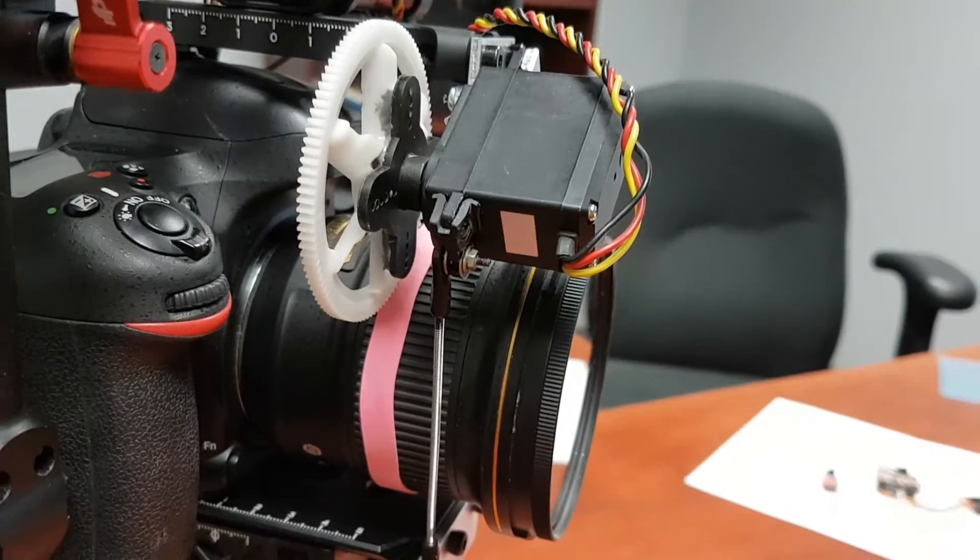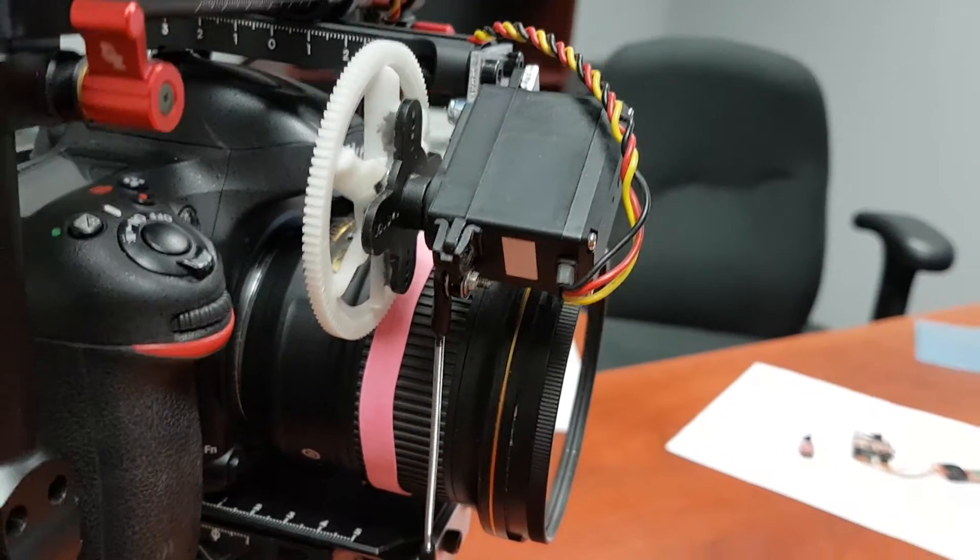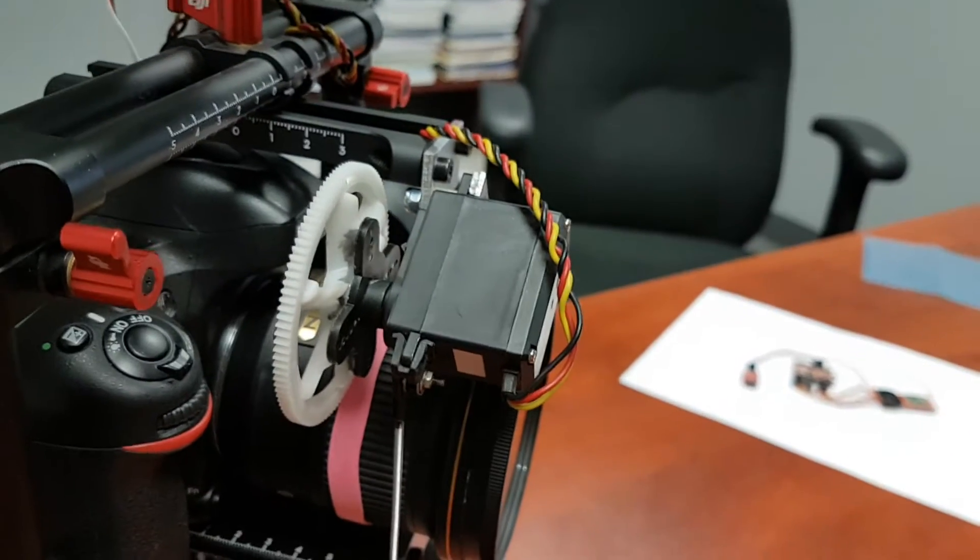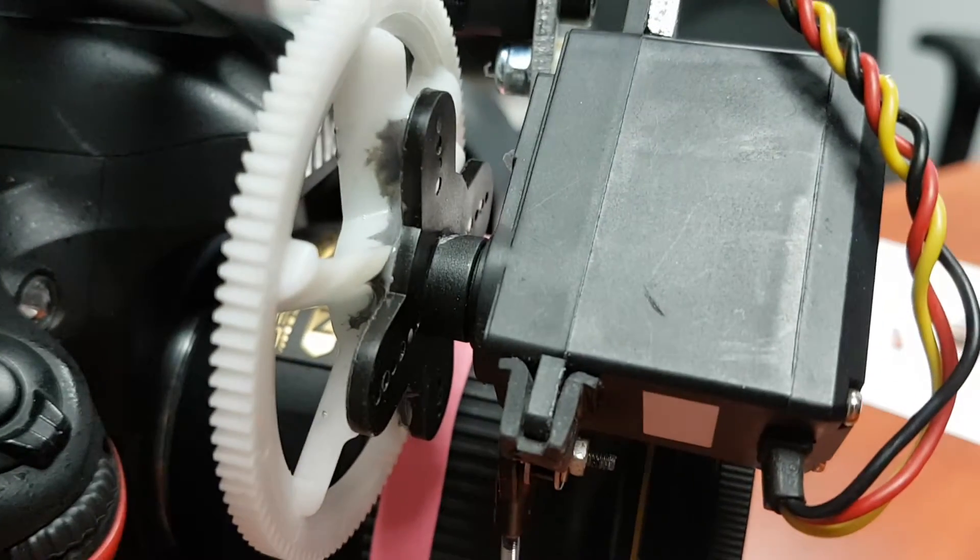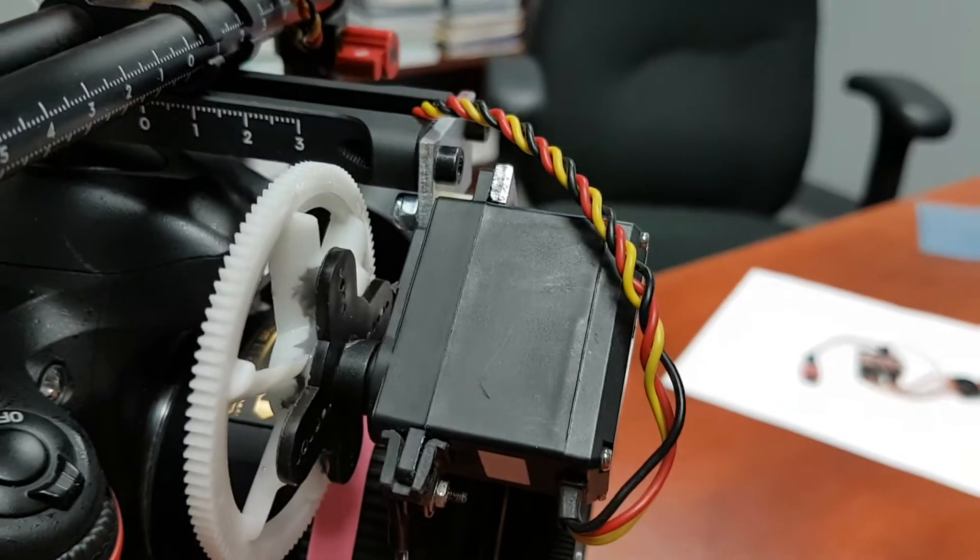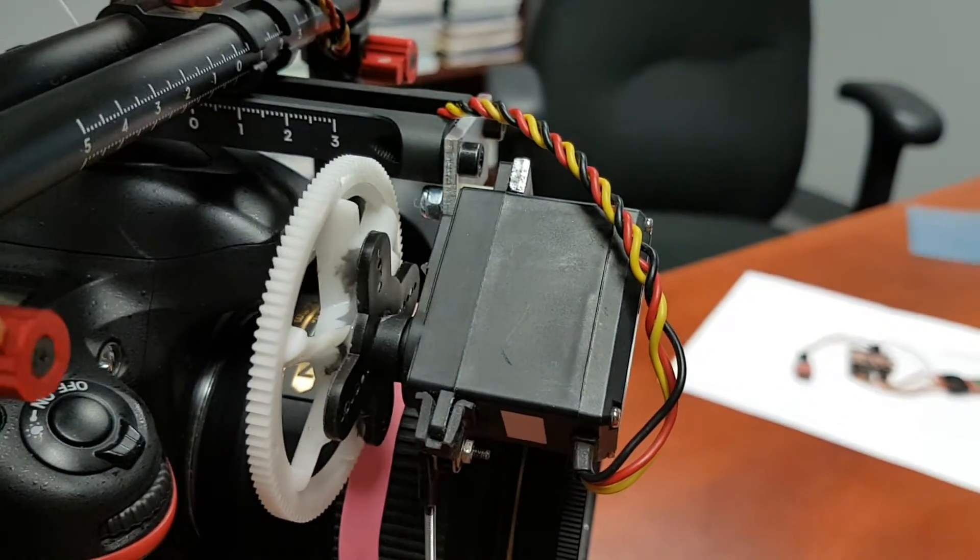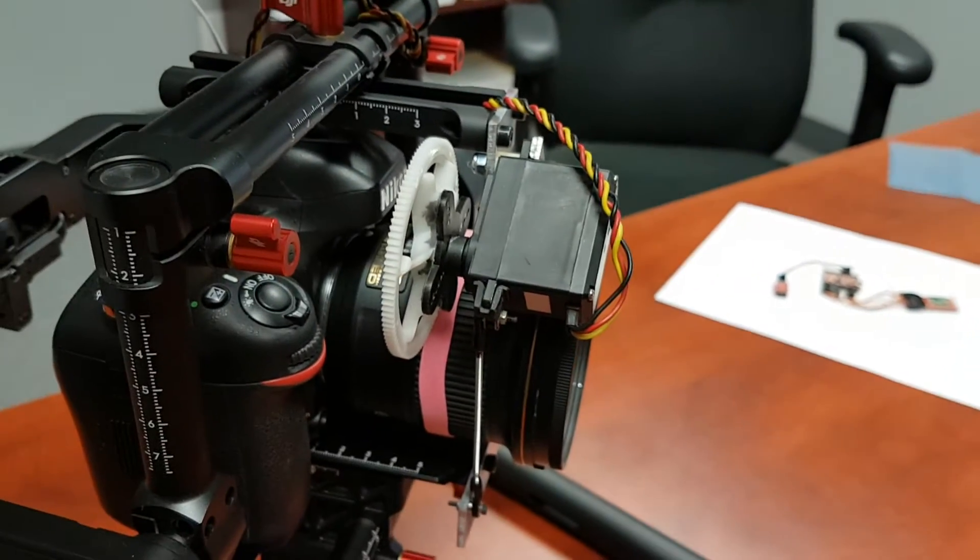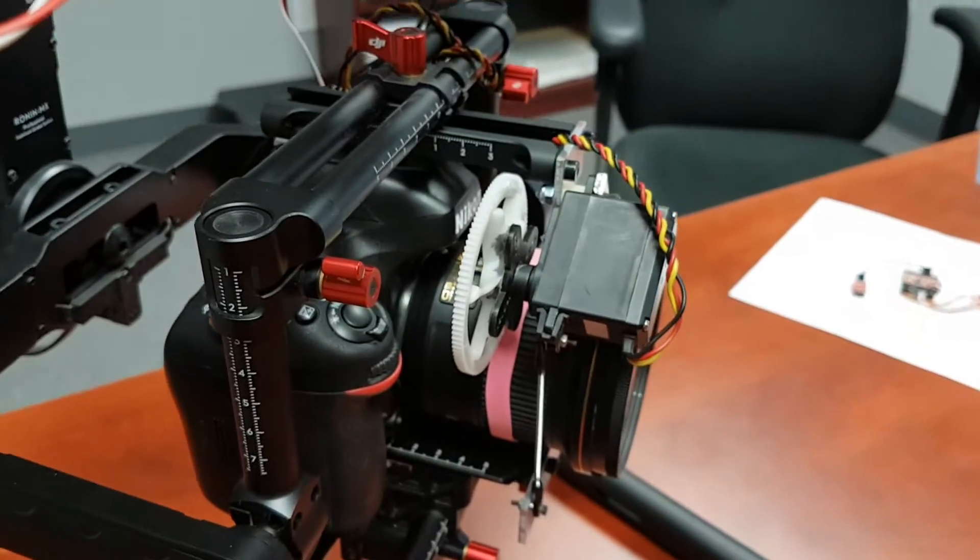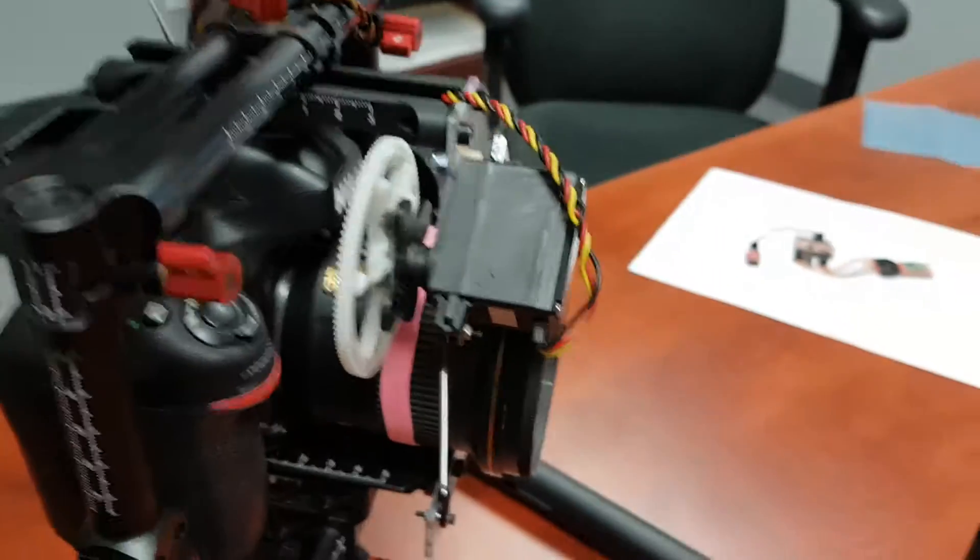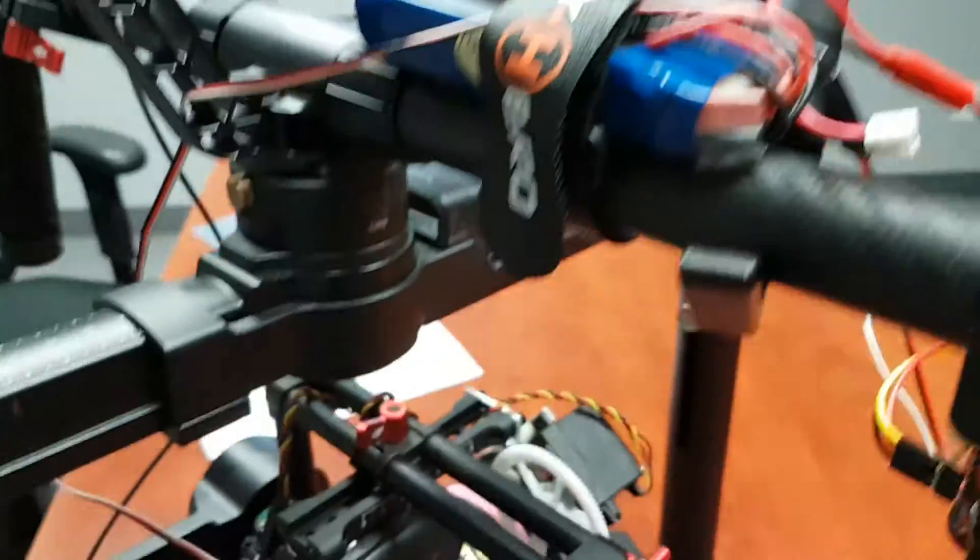Eventually I'll probably go to a stepper motor. This one's pretty noisy as you can hear, kind of makes your camera's audio useless. So if you don't need the audio then this is a perfect setup.